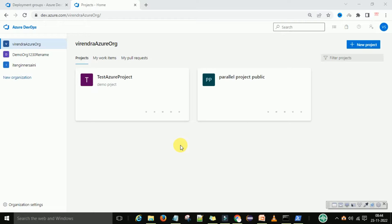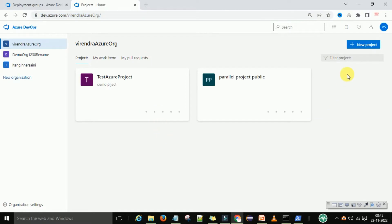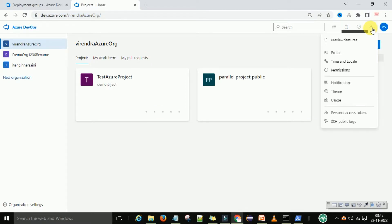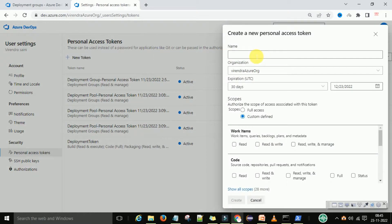Let's understand this step by step and you will learn how to create your own deployment pool and configure your laptop as a deployment machine. Go to dev.azure.com, go to user settings, and under user settings create a Personal Access Token. You can type the name, provide the organization, give full access, and create it.